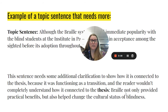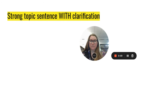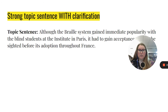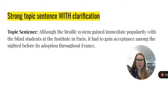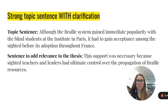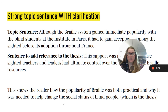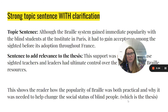The thesis of this overall paper says 'Braille not only provided practical benefits but also helped change the cultural status of blindness.' So to add clarification, we keep the topic sentence and then add: 'This support was necessary because the sited teachers and leaders had ultimate control over the propagation of Braille resources.' This shows the reader how the popularity of Braille was both practical and why it was needed to help change the societal status of blind people, which is the thesis of this overall paper.